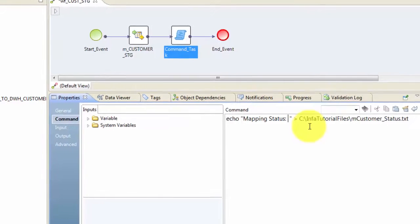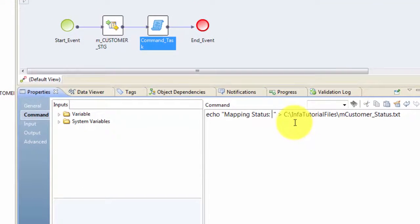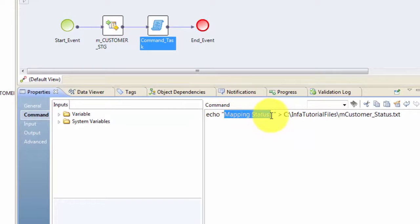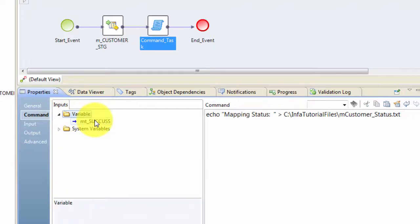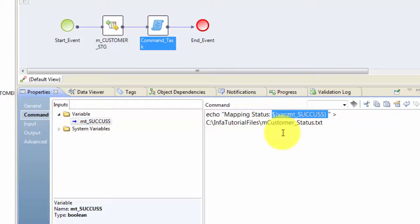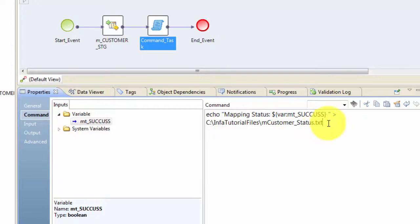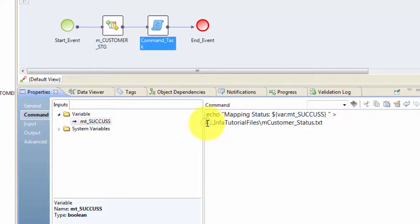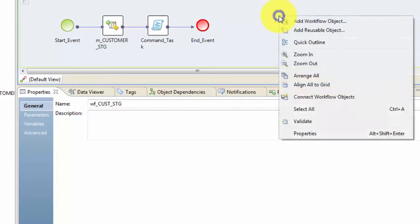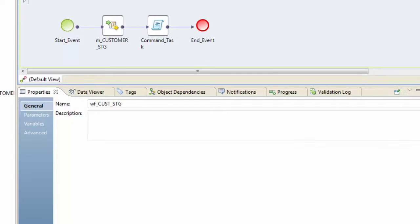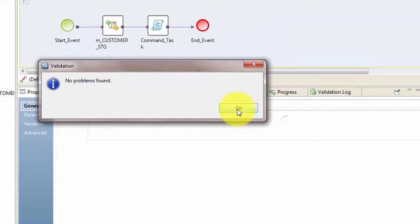So here is my command. What this is going to do is it's going to output mapping status. And also I'm going to make use of the variable which I created. I will double click on that and it will tell me that whether this mapping succeeded or not. And then it will output that into this particular file which will be located under this path. So now hit validate and hit OK. Now let's save our workflow and then validate it. OK, no problems found.